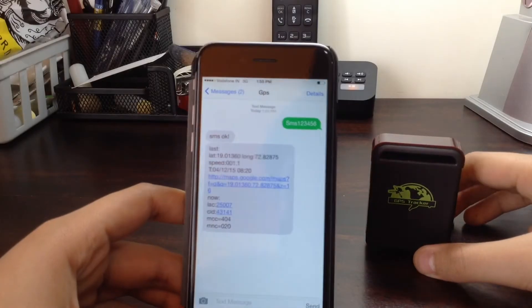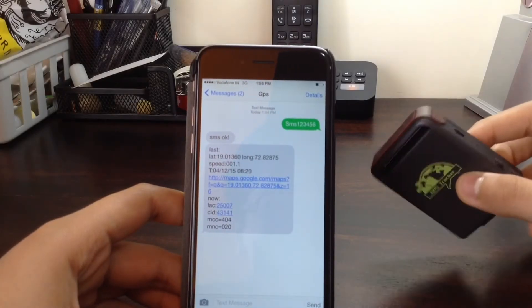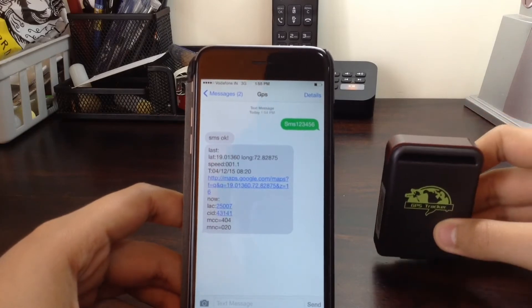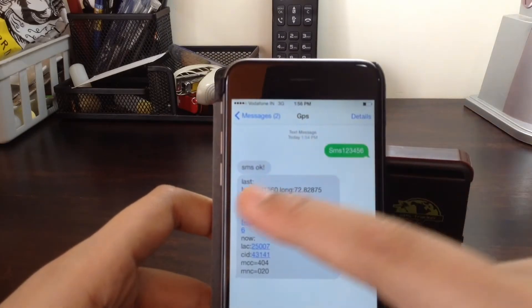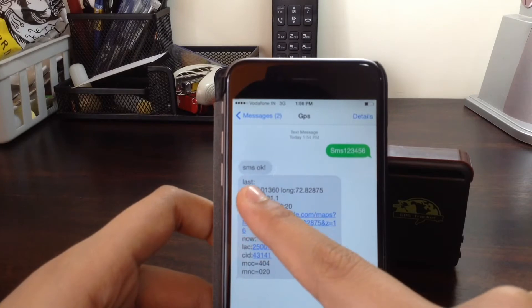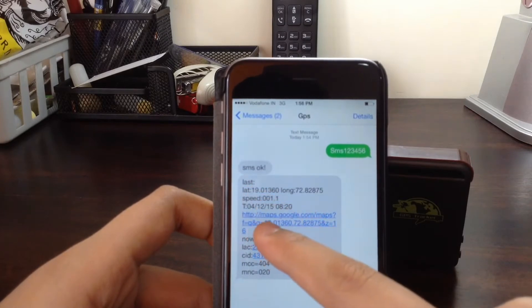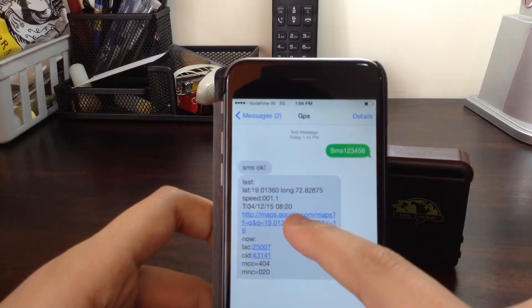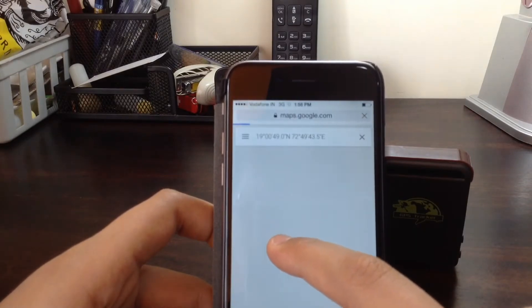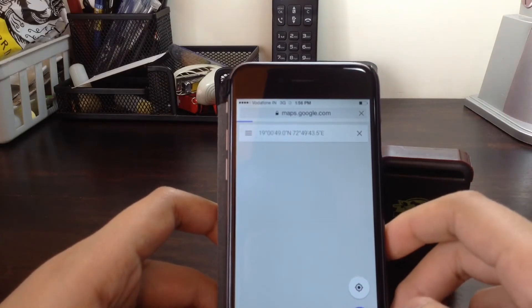Just go ahead and see. It will send back its coordinates now. There we go. If your GPS tracker is not getting sufficient signals, it will send you the last time it was located. So currently it's in the last location with a Google Maps link. Let's just click on that.